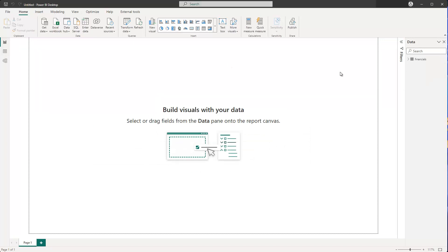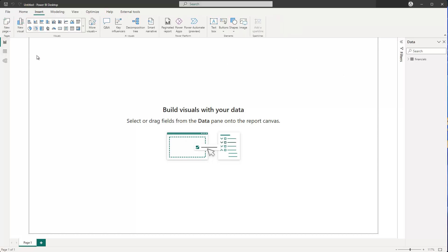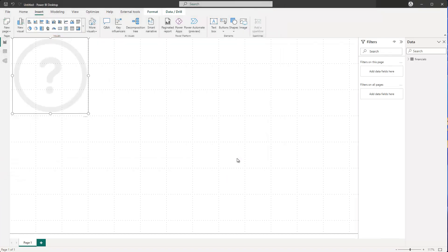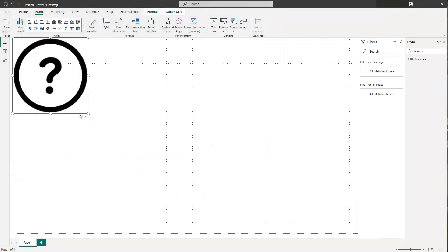Now in this case I need some kind of image, and you can use any kind of image you want. I'll go to Insert and then I have the option to go to Image. If I click on Image, I can navigate to my image folder, take my image, click on Open — and then I have my image here.